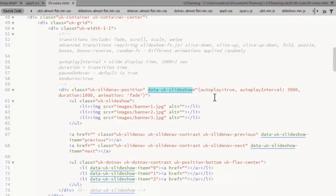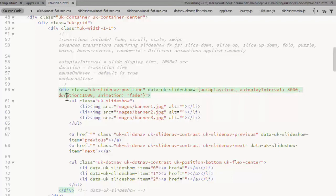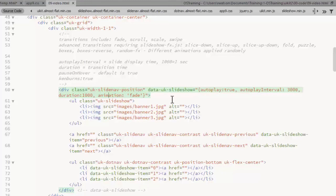Here I've added more slideshow options in the data UK slideshow attribute. Autoplay interval is the slide display time where 1000 equals one second so I'm playing each slide for three seconds. Duration is the duration of the transition so I have a one second transition between slides. And I'm using a slide transition or animation of fade.